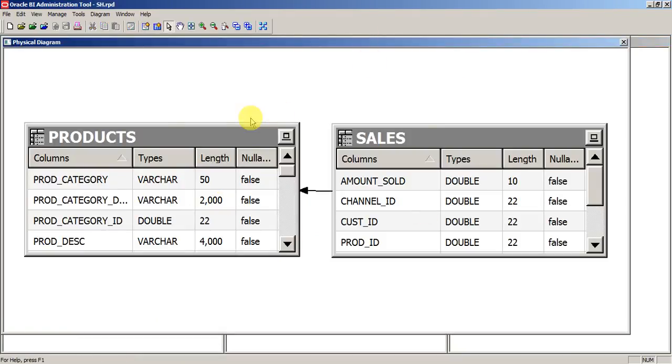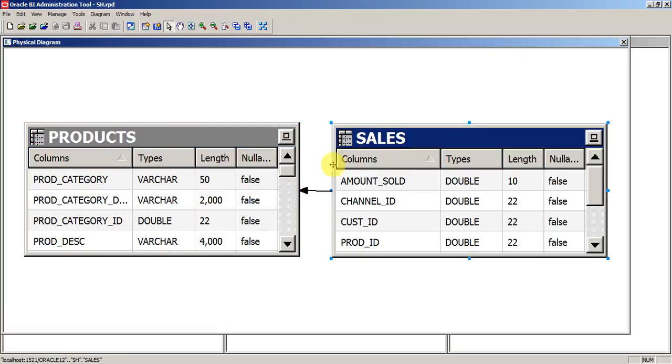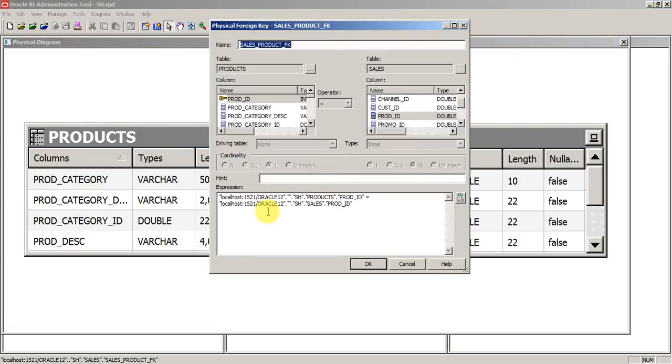So this is our physical diagram where products is joining with the sales by using a key as prod id.